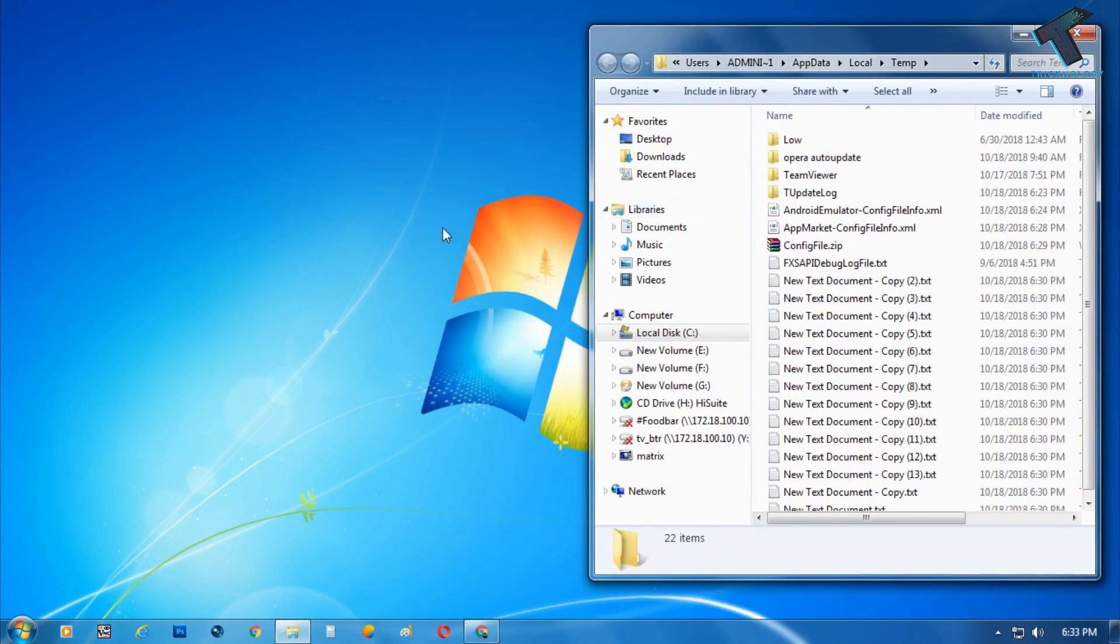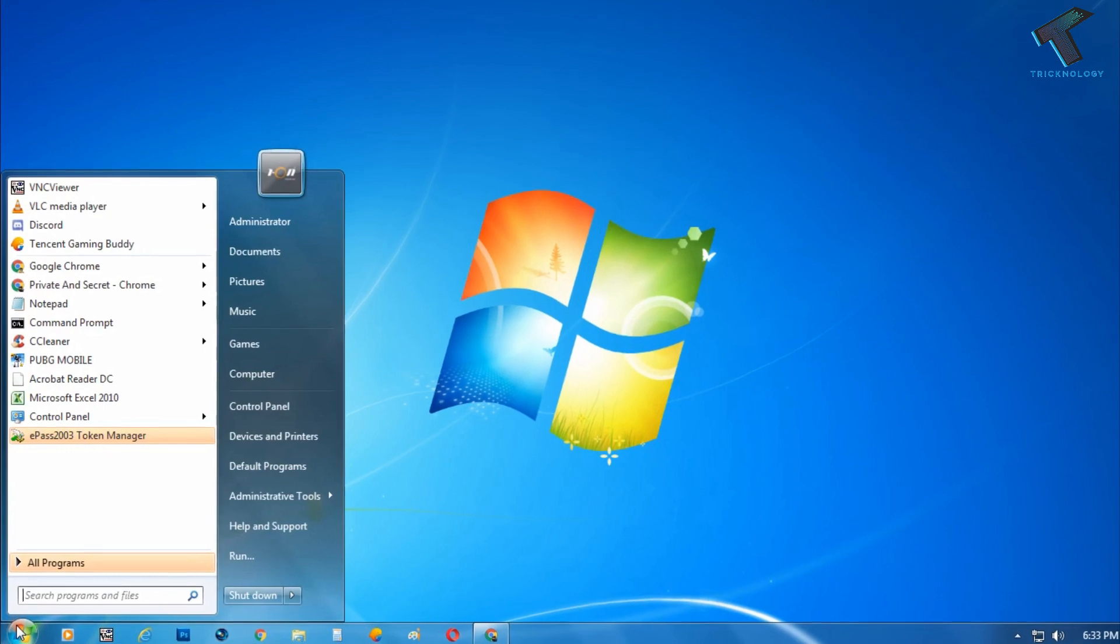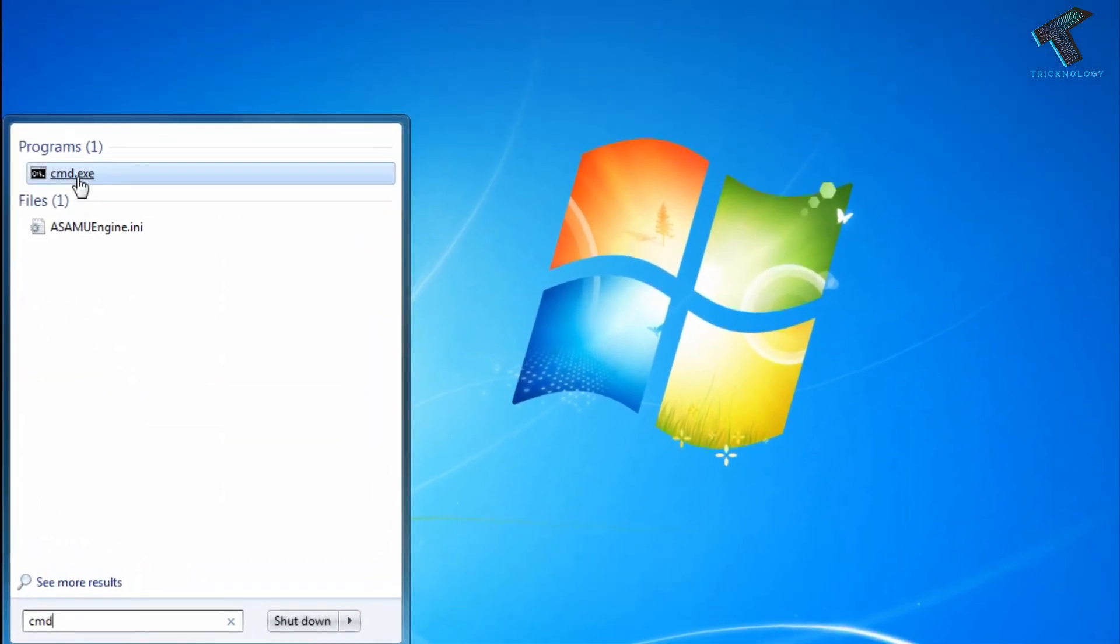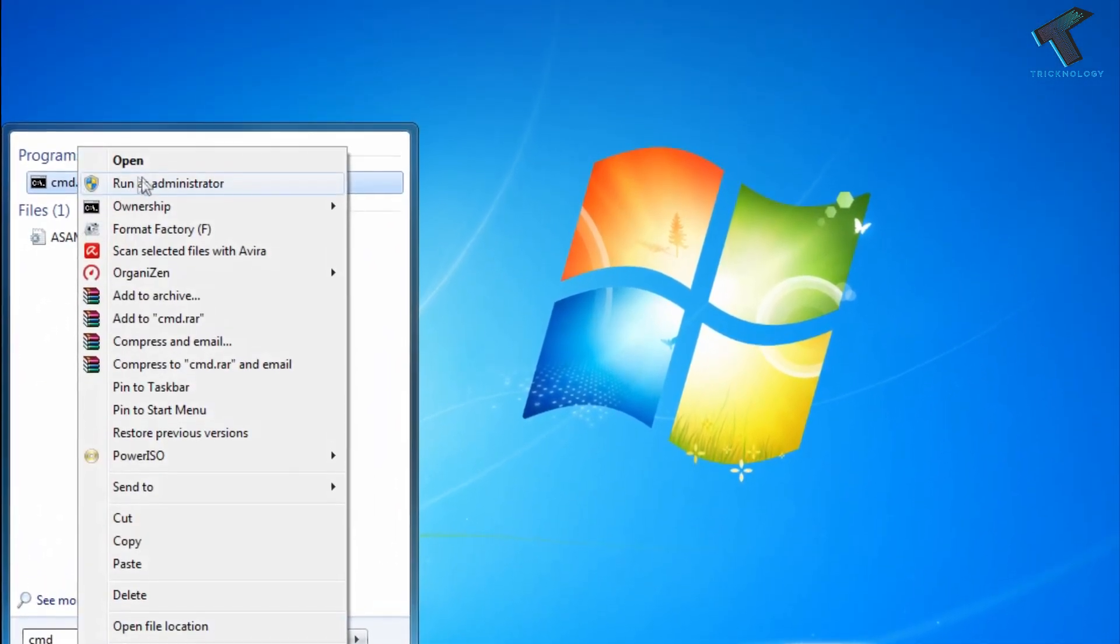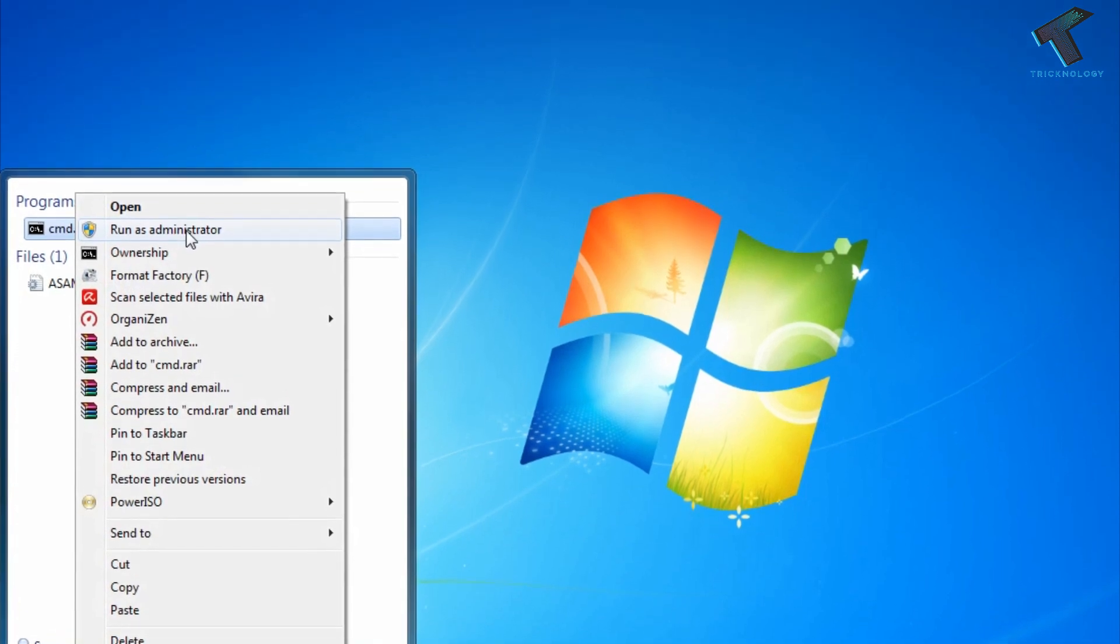First of all, you need to go to your start menu and type cmd. Now right-click on your CMD and click on Run as Administrator. After that I'm going to change the color.